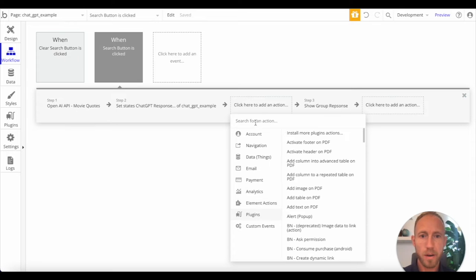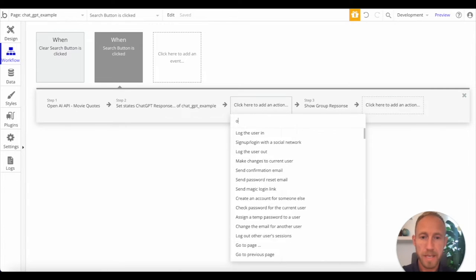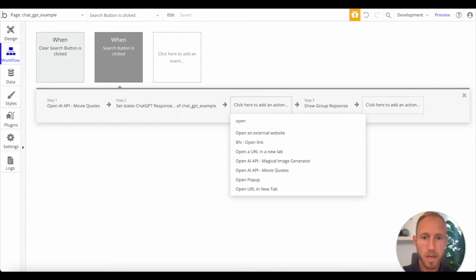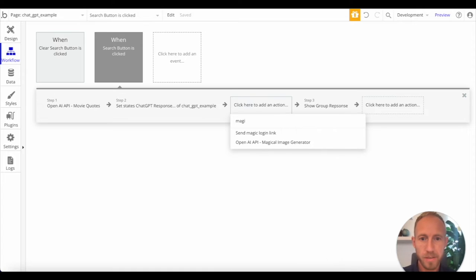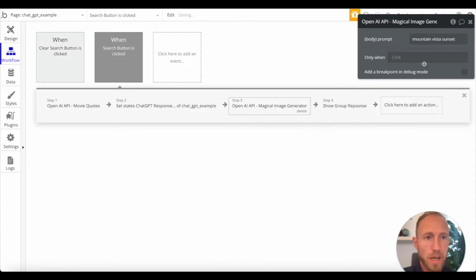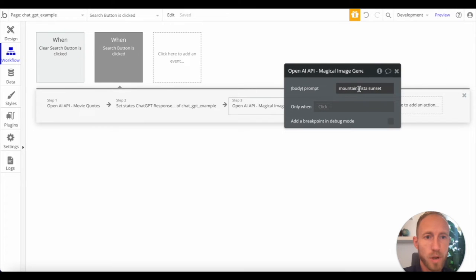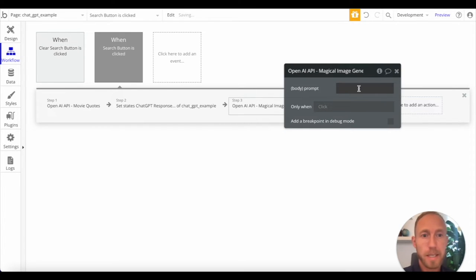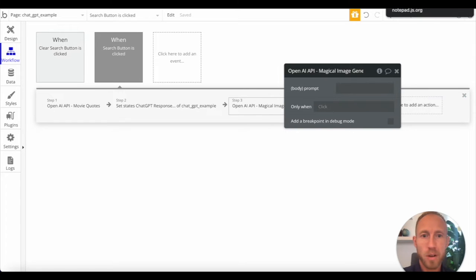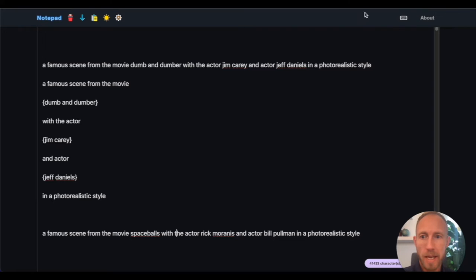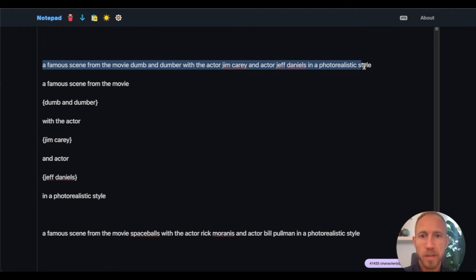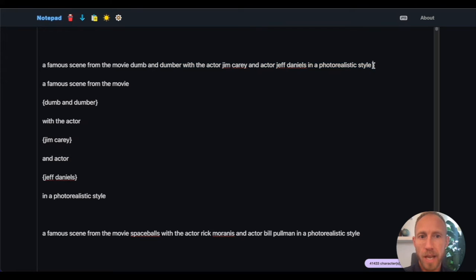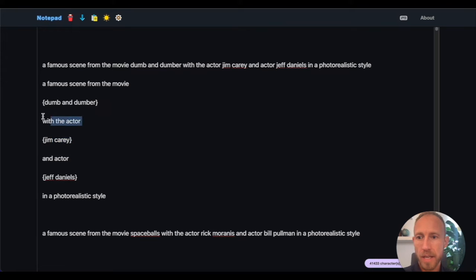So here, wherever, whenever you set up your API, whatever you happen to name it, let's see, I named it magic something, magic image generator. So what we're going to do for this one for the prompt is we're going to give it some help. And so what I'm going to do is I have this a famous scene from the movie with actors and in a photorealistic style. So I've broken this down to here's the first part of the prompt dynamic, next part, dynamic, next part, dynamic, next part.